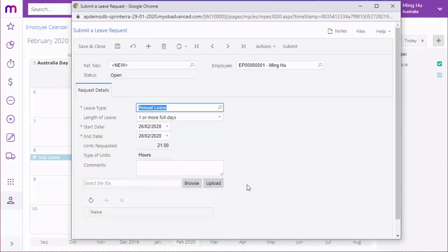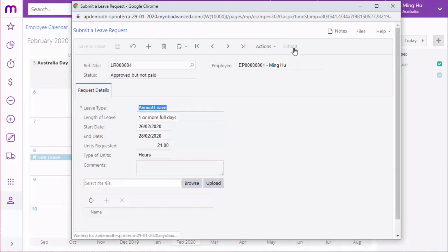Once all of the required details have been entered, the employee clicks submit to submit their leave request for approval. At this point, the request becomes available for processing in the payroll module.